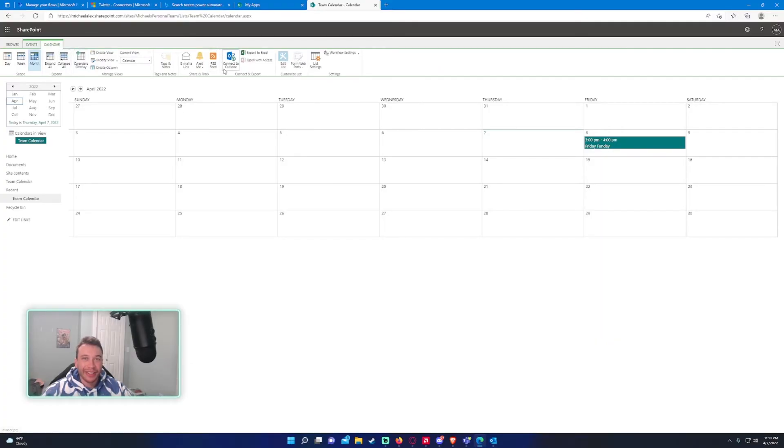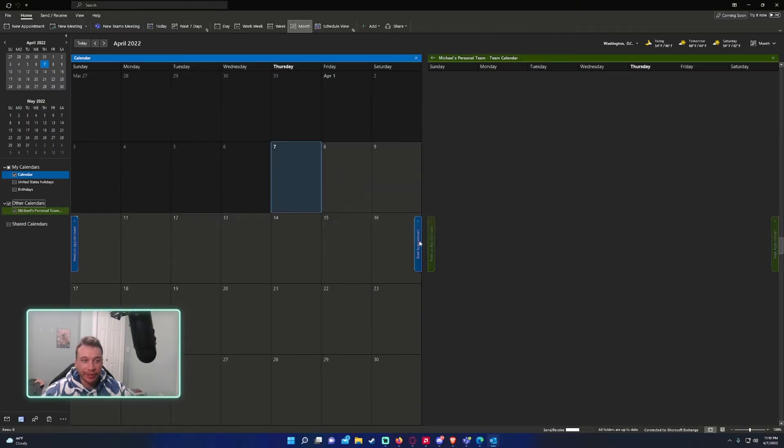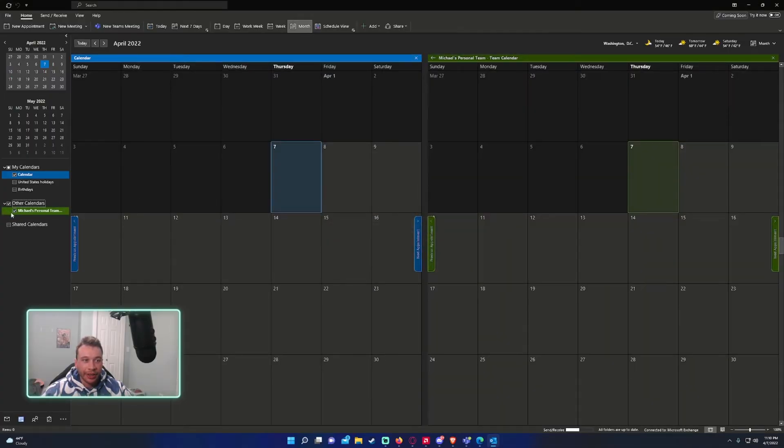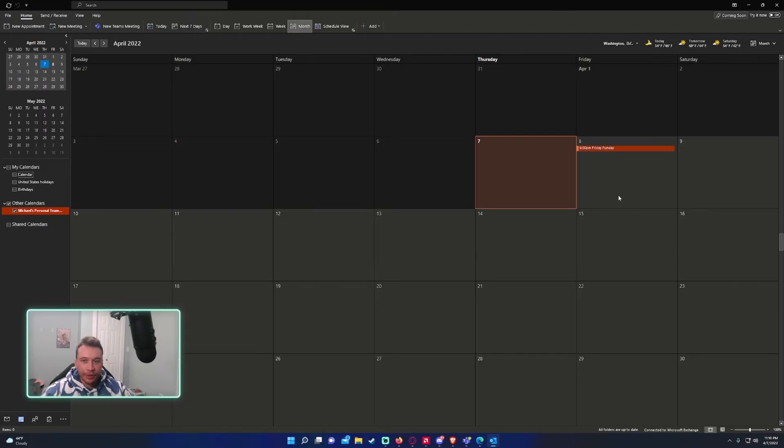And if you want to connect it to your Outlook, you can go ahead and click on connect to Outlook. I will go ahead and press it. And it will give you this option, connect to the SharePoint Calendar Outlook. I'll press yes. And then it will give you the new calendar. And as you can see, we have fun day Friday located on the calendar.